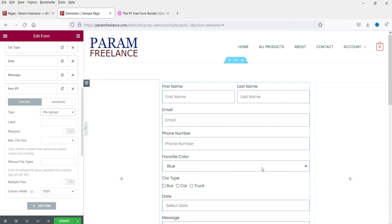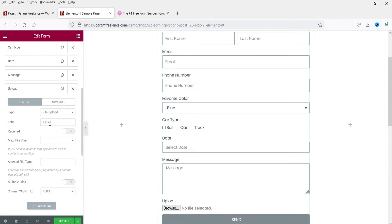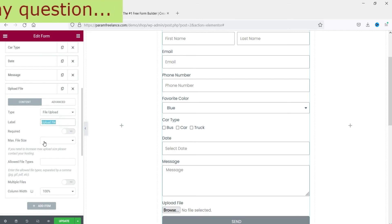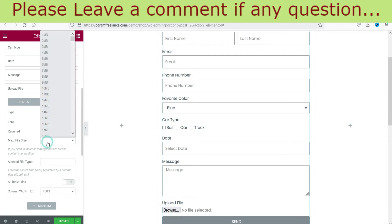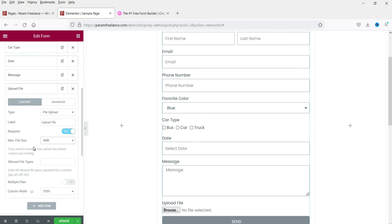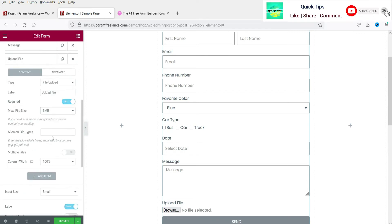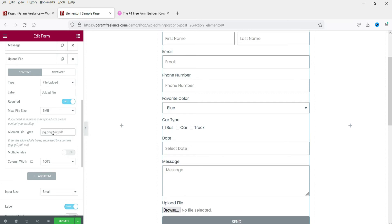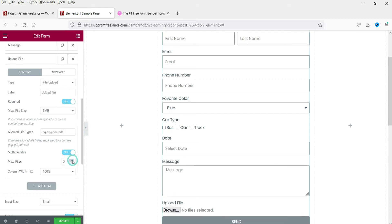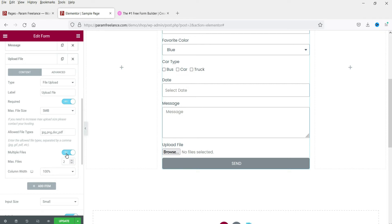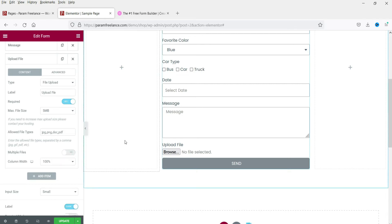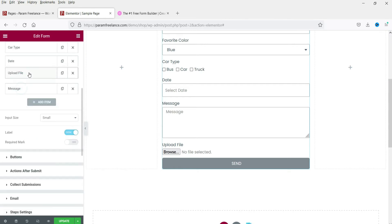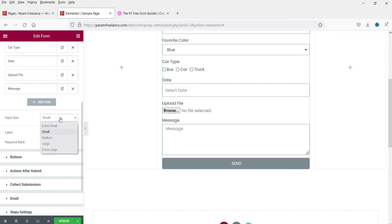Let's add a file upload field — name it 'Upload File' and make it required. You can limit the file size, for example to 5MB, so people cannot upload files larger than that. You can also restrict allowed file types such as JPG, PNG, DOC, or PDF. There's also a 'Multiple Files' option where you can set the number of files allowed.